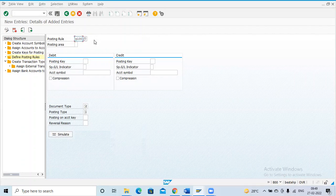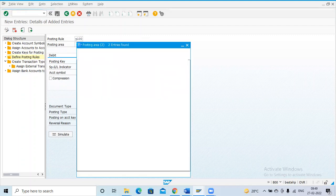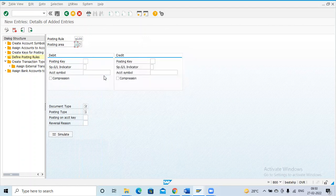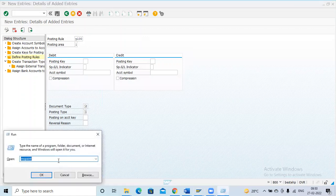The first posting rule is the outgoing posting rule Y100. For the posting area, we have two types: one is the bank account and the second one is the sub-ledger account. We use different posting areas at different times. Here I am taking the bank account, and I will explain a simple scenario.